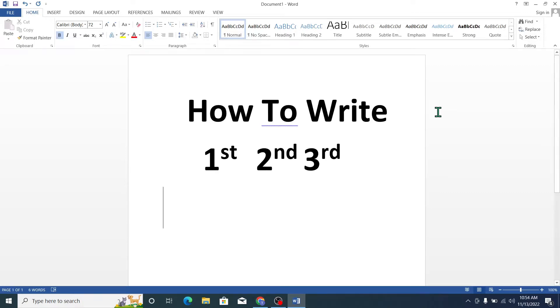Hello everyone, welcome back to my channel. Today in this video I'll show you how to write first, second, third.